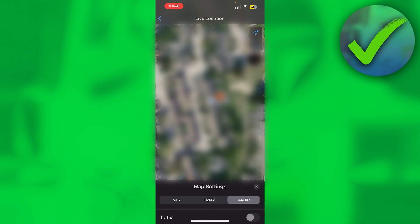That's how to follow live location on WhatsApp. I hope this video helped you out — let me know in the comments, and I'll see you next time.